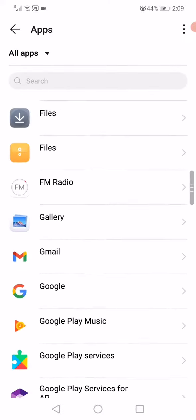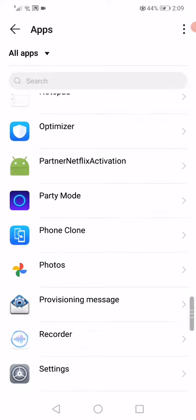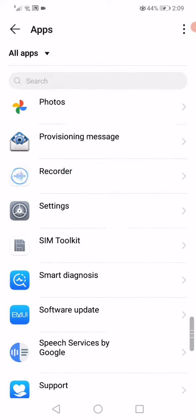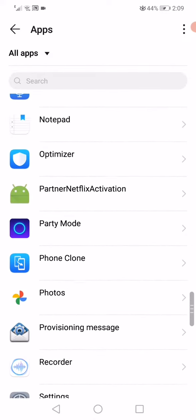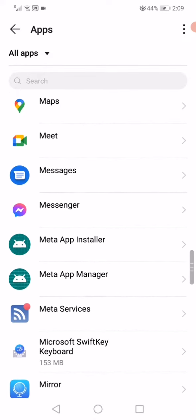Then scroll until you find the Facebook Messenger.